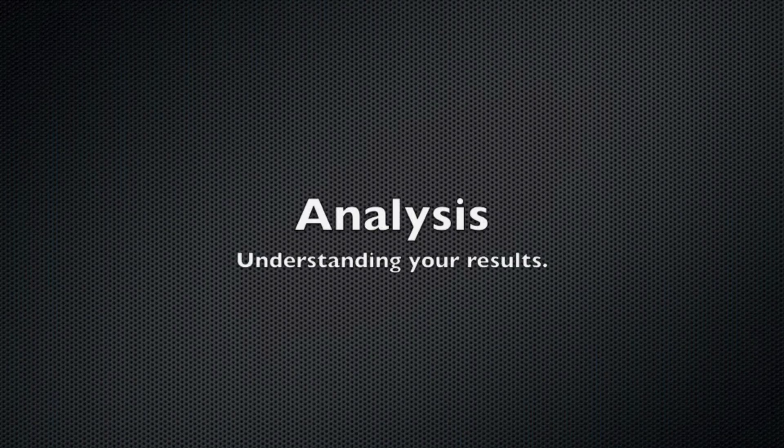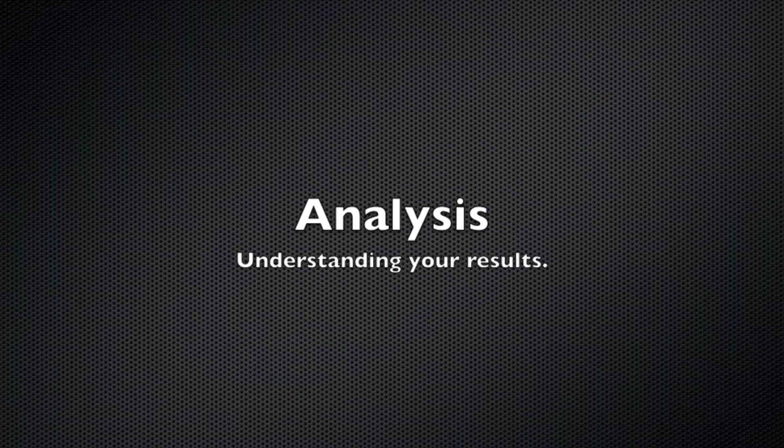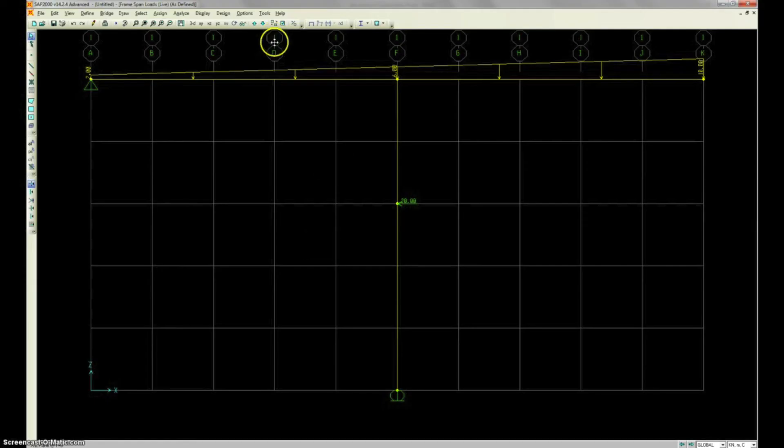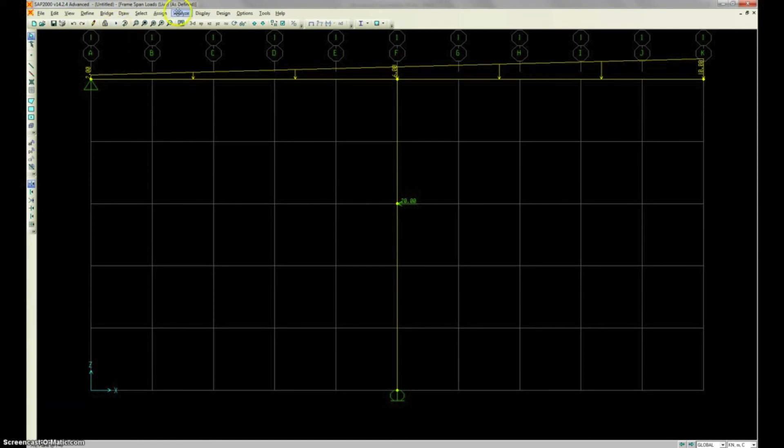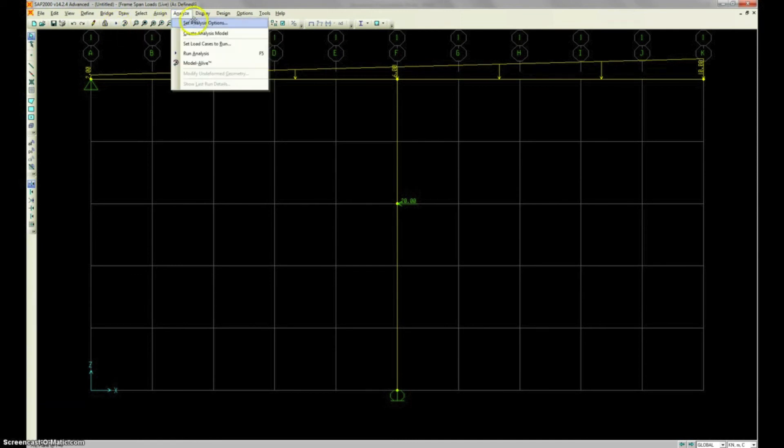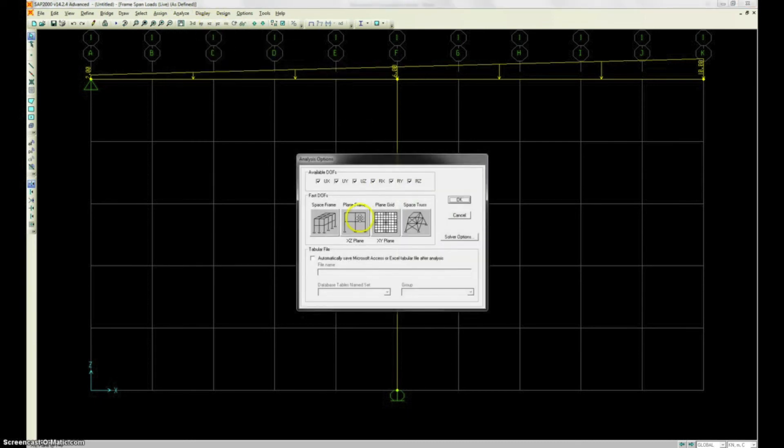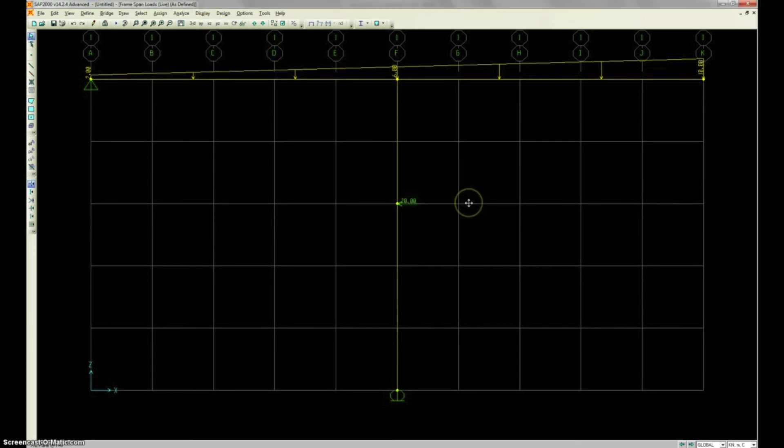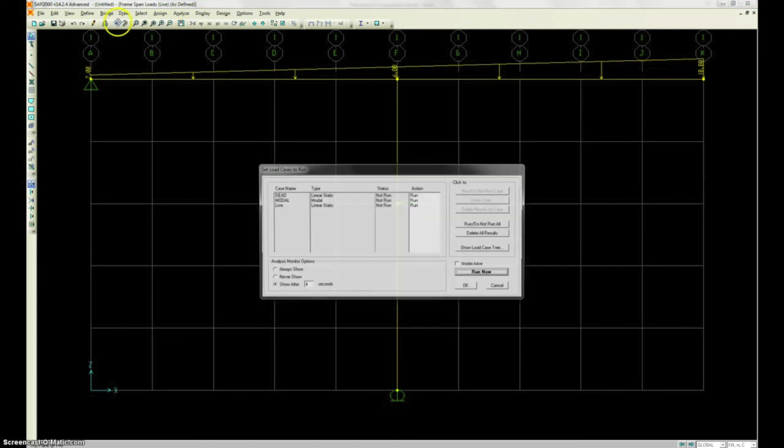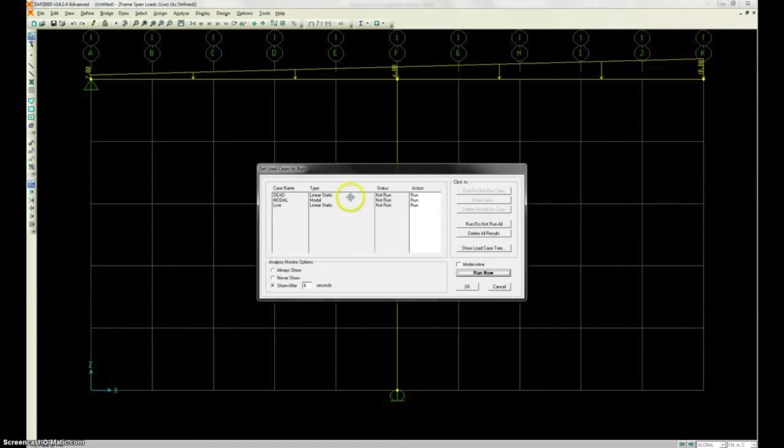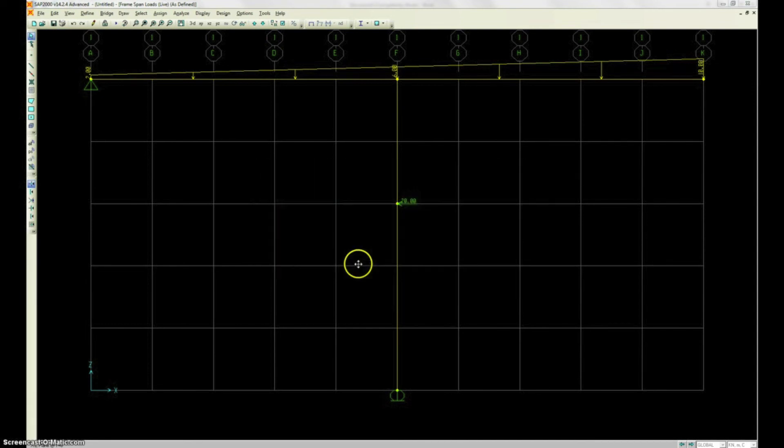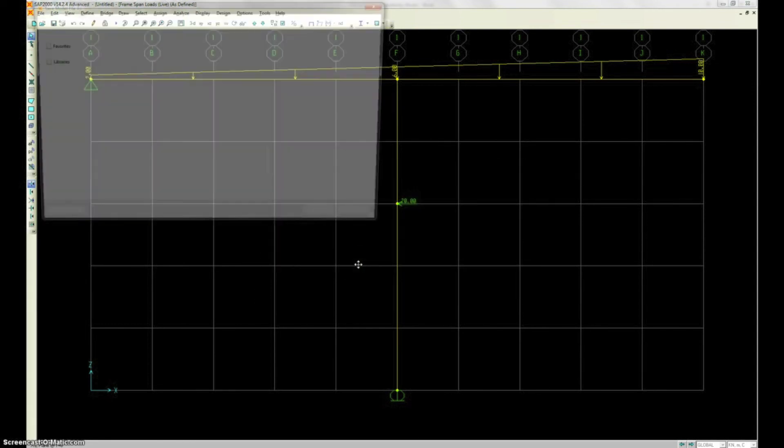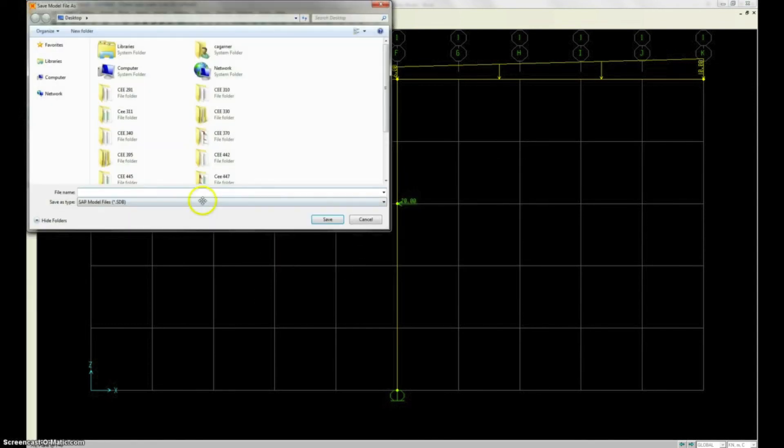Now, we're going to start our analysis now. So, when we do our analysis, we're going to actually have to save it during our process. We're just going to have everything set up. We're going to click this little play button. But first, we're going to go into our analysis options. We're going to set X-Z plane for a frame. And then we're going to hit the play. We're going to turn off our dead and our modal. And then we're going to hit run now. And it'll ask us to save.